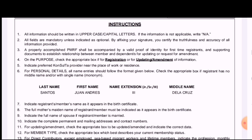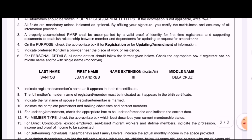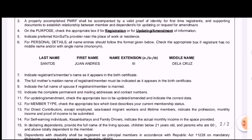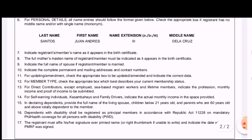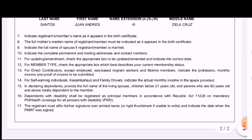There are also required supporting documents. Depending on the kind of information you are updating, you may be required to submit certain documents to prove the necessary change. For example, to change civil status from single to married, provide a photocopy of your marriage certificate. To correct your name, birth date, or birth place, submit a photocopy of your birth certificate. If you are adding dependents, present proof of relationship.